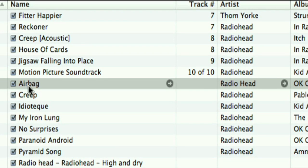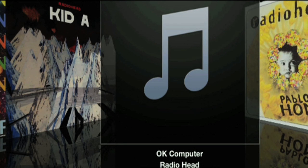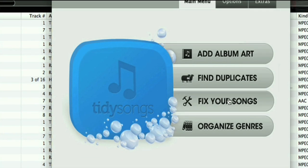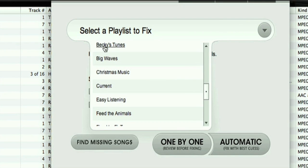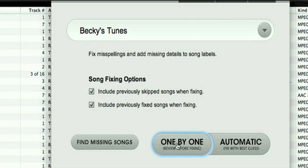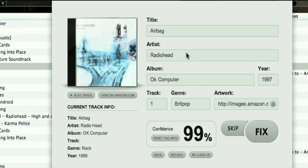My first project is this song Airbag and you can see the artist name has been misspelled. The album information is correct but it has no associated album art, and that's a shame because Radiohead cover art is beautiful. So I'm going to use TidySongs to fix it — and look at that. The band name is now spelled correctly, the genre information has been changed, and the album art has been added. Airbag has been fixed.